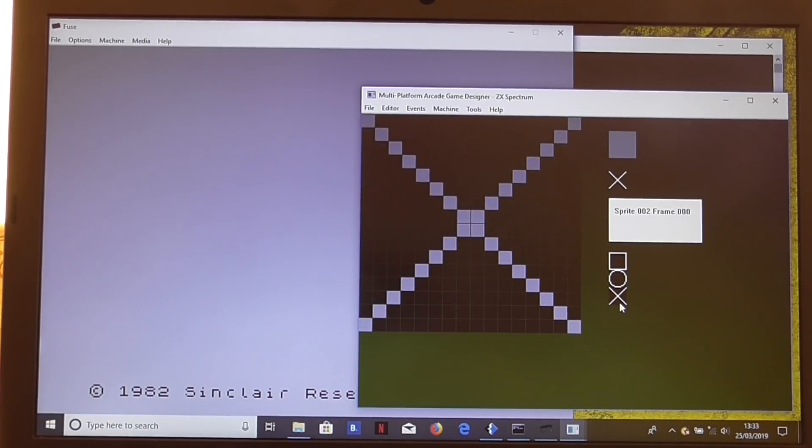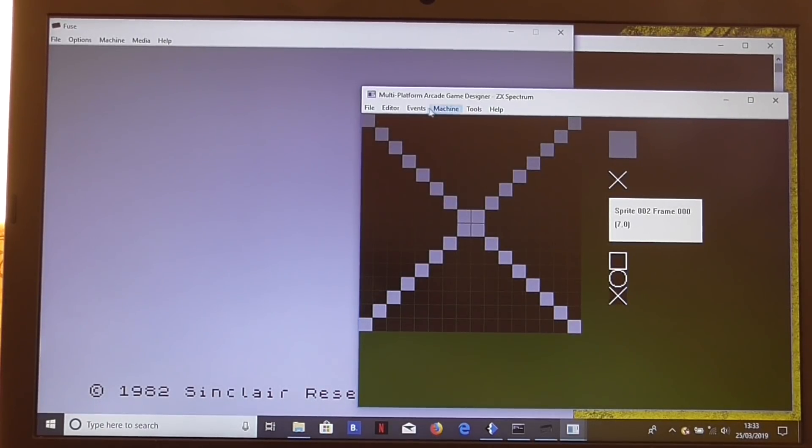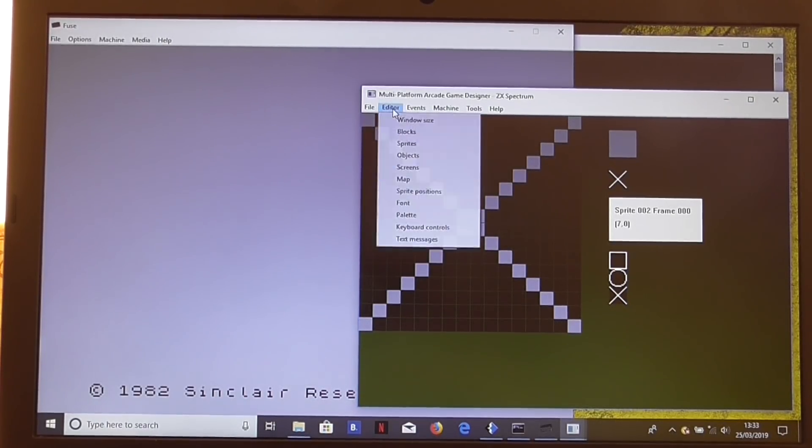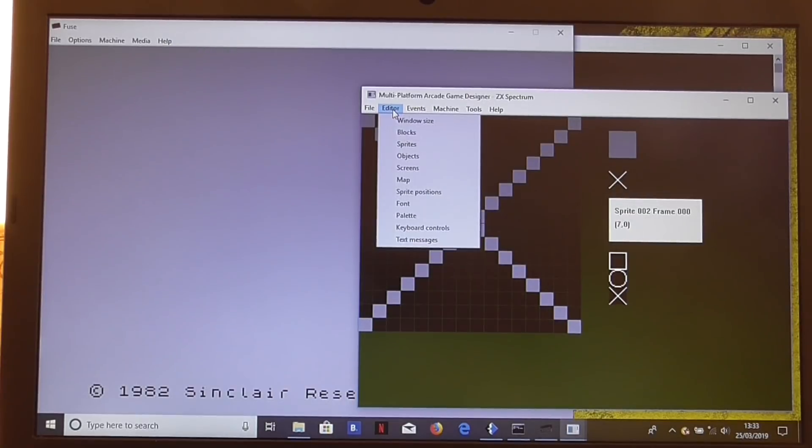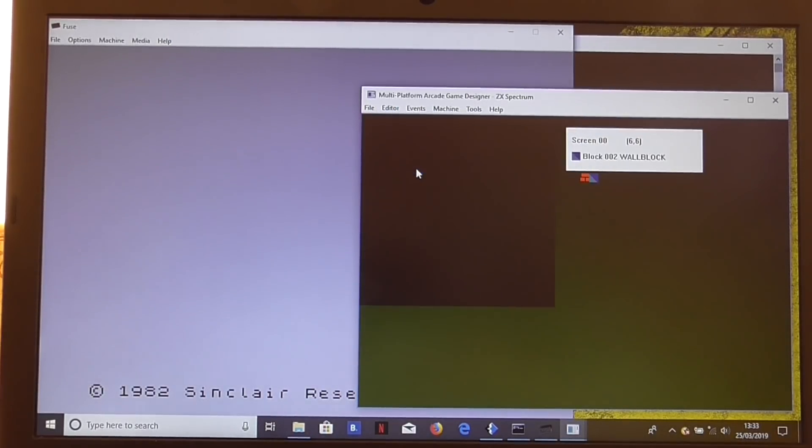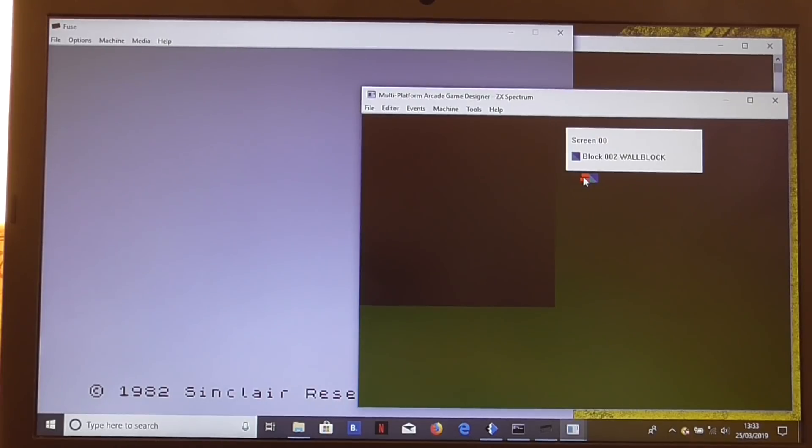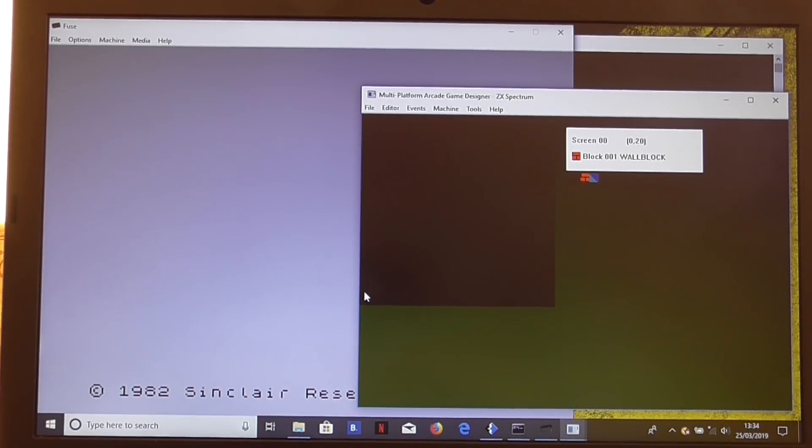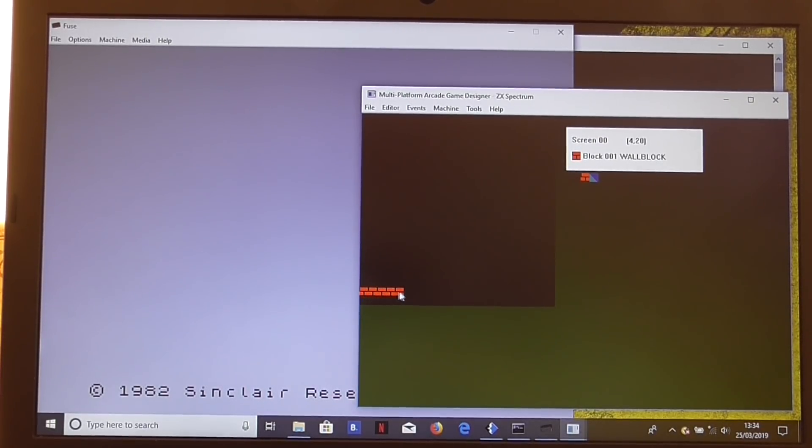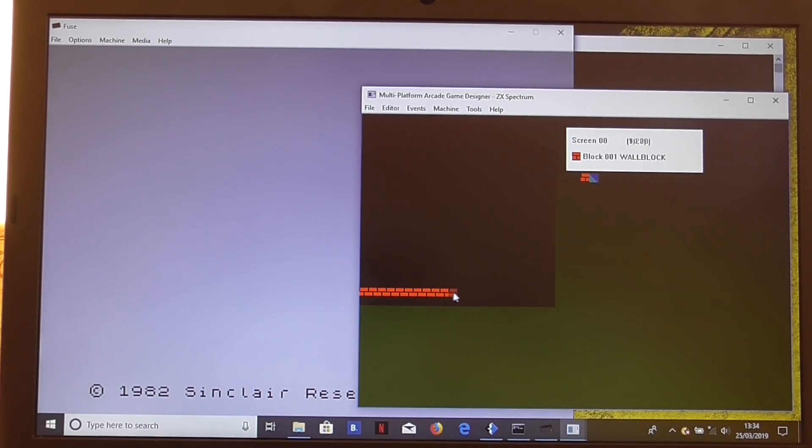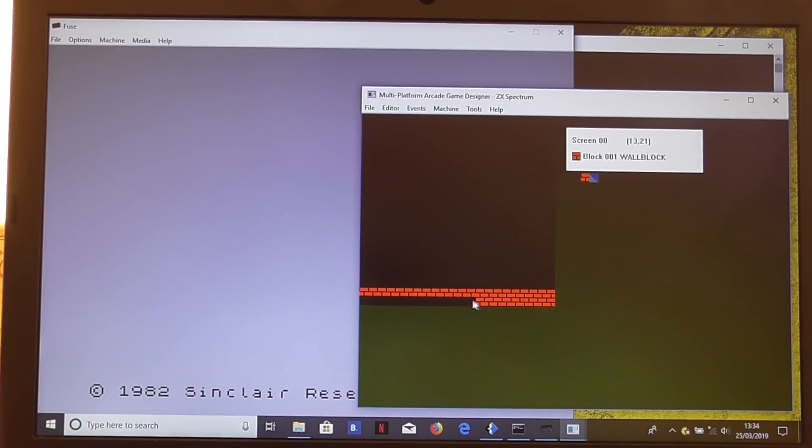So we have three sprites now: 0, 1, and 2, three different sprites. We can start off with those now. Let's go to the screens editor where we want to set up our screen layout. Let's do something very simple, draw some wall blocks at the bottom of the screen.